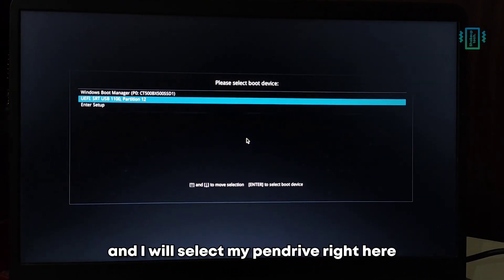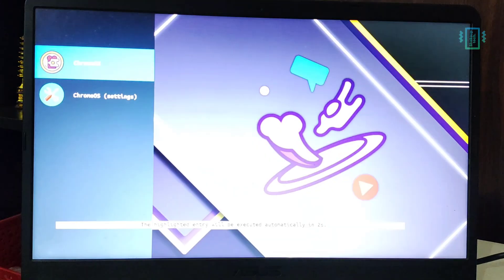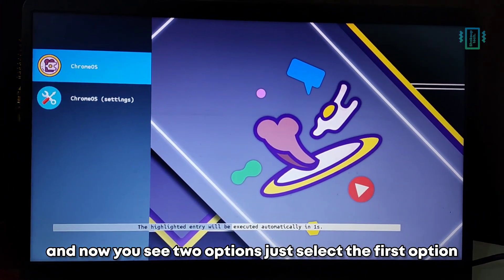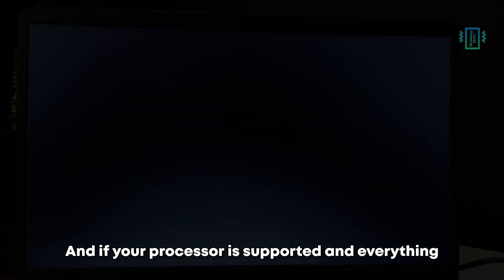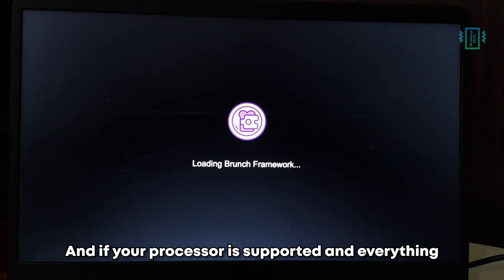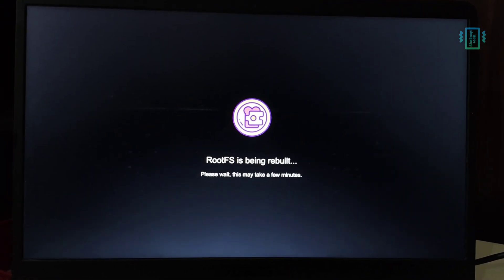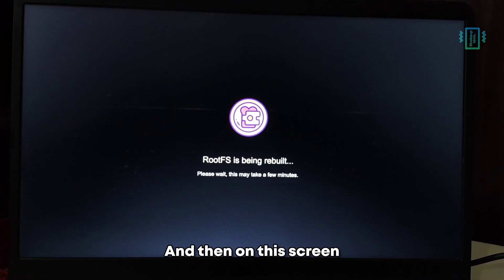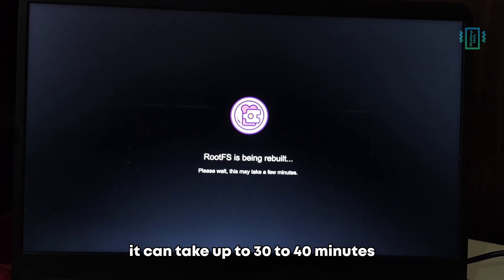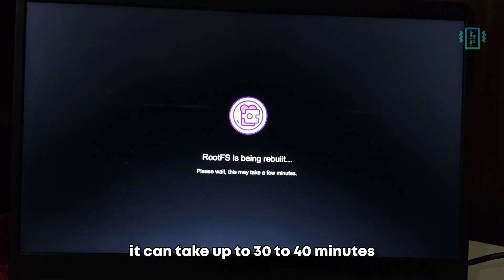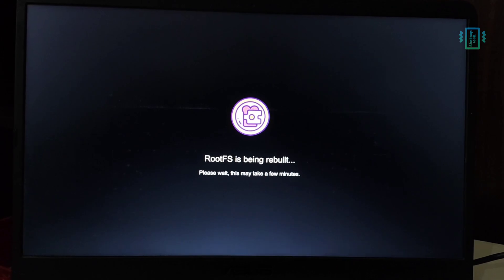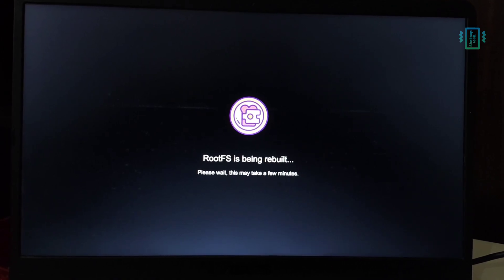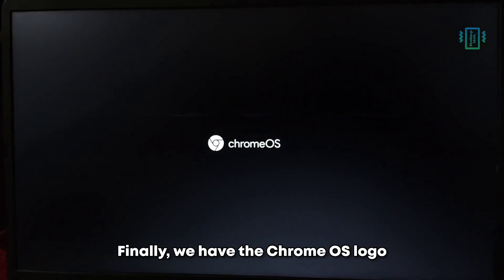I will select my pen drive right here, and now you'll see two options. Just select the first option. If your processor is supported and everything, you will see this screen. On this screen it can take up to 30 to 40 minutes, so just leave it at that. Finally we have the Chrome OS logo.